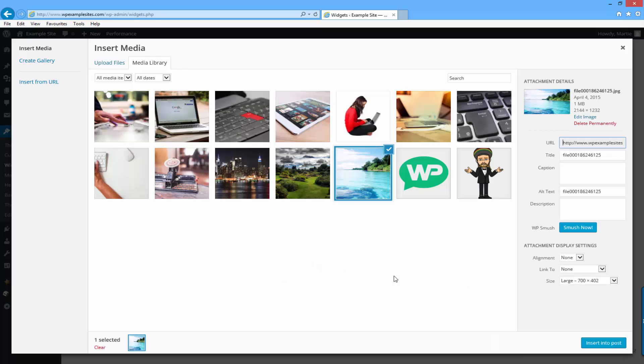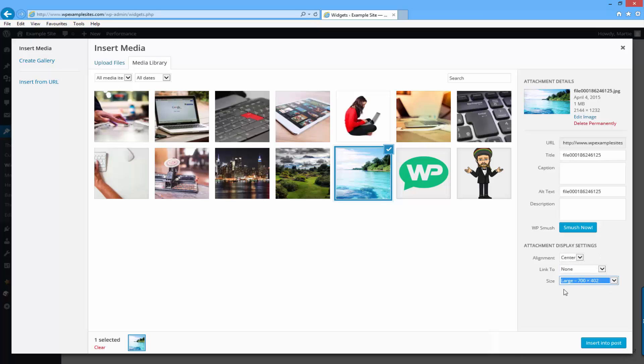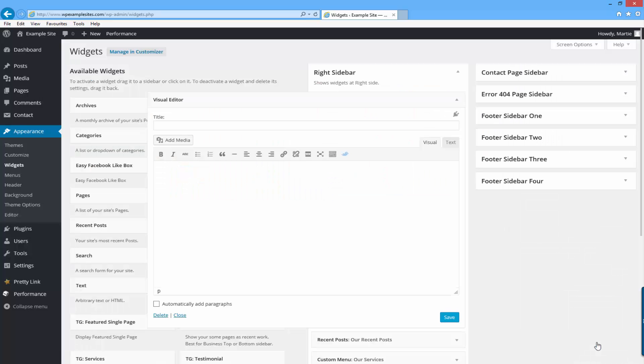Now over at the bottom right, I would suggest you set alignment to center, link to to none, and size, it's really up to you. Then you can click insert into post.